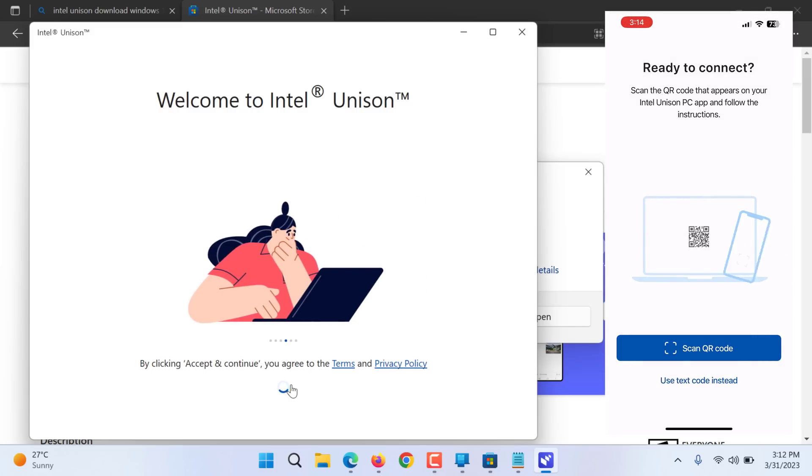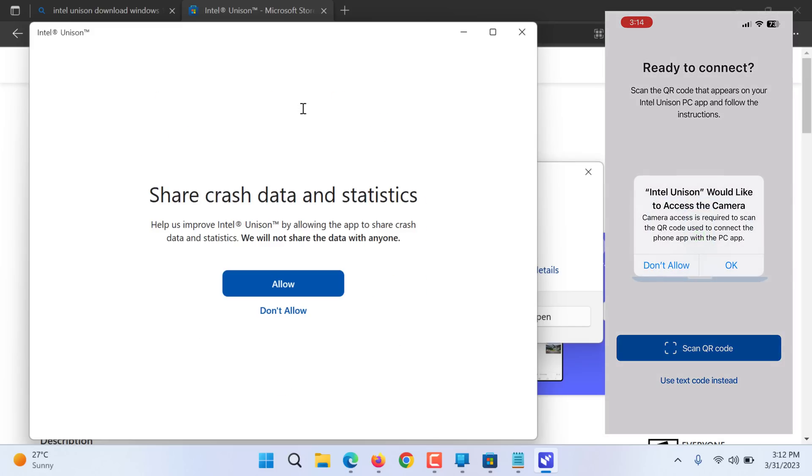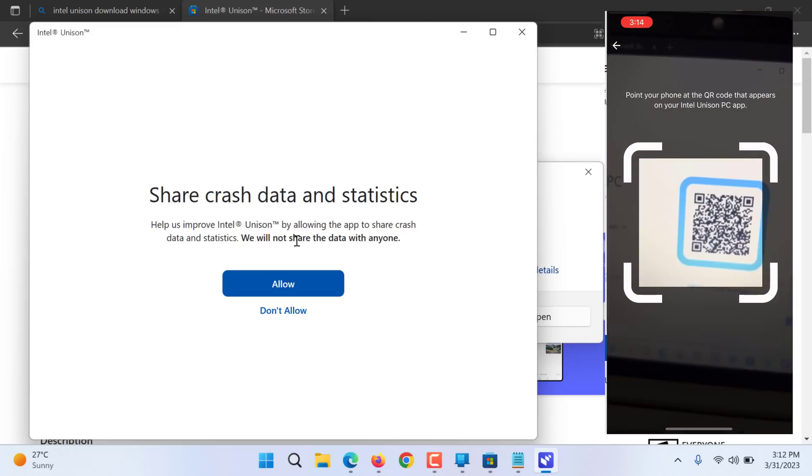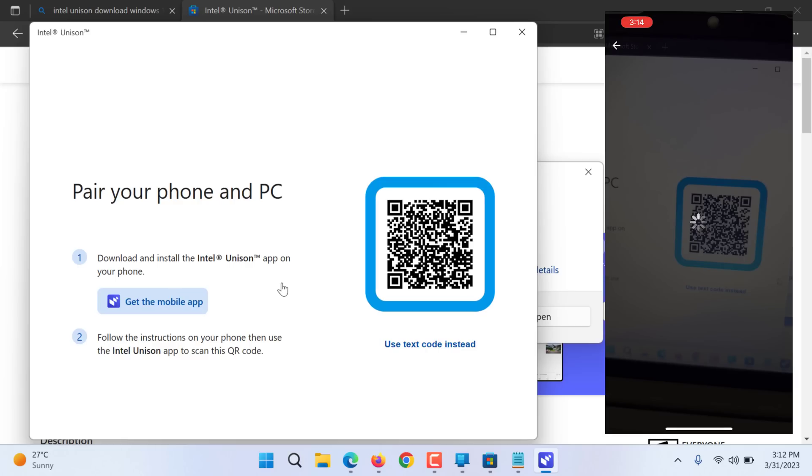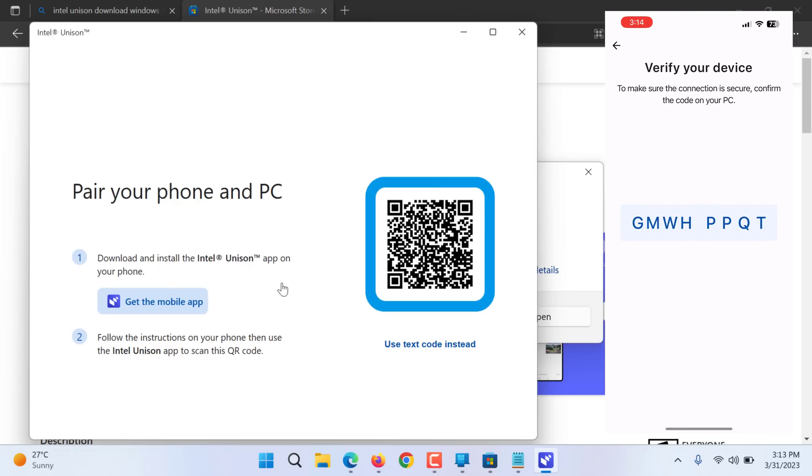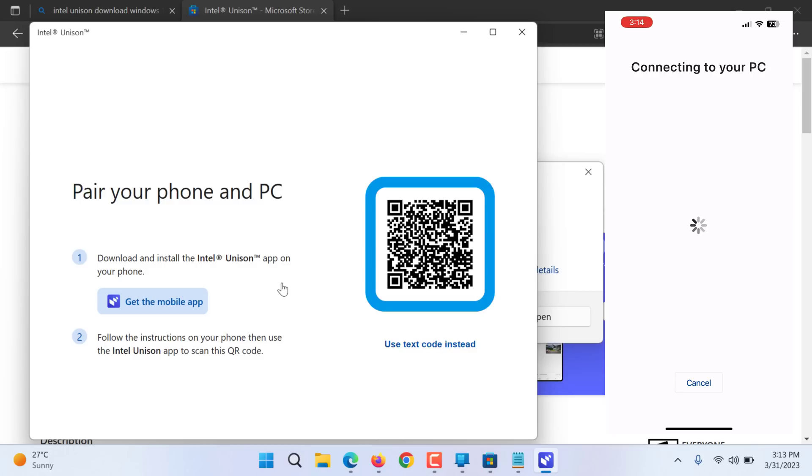Since it is by Intel you don't need to worry much. You allow statistics. Let's scan the QR code.